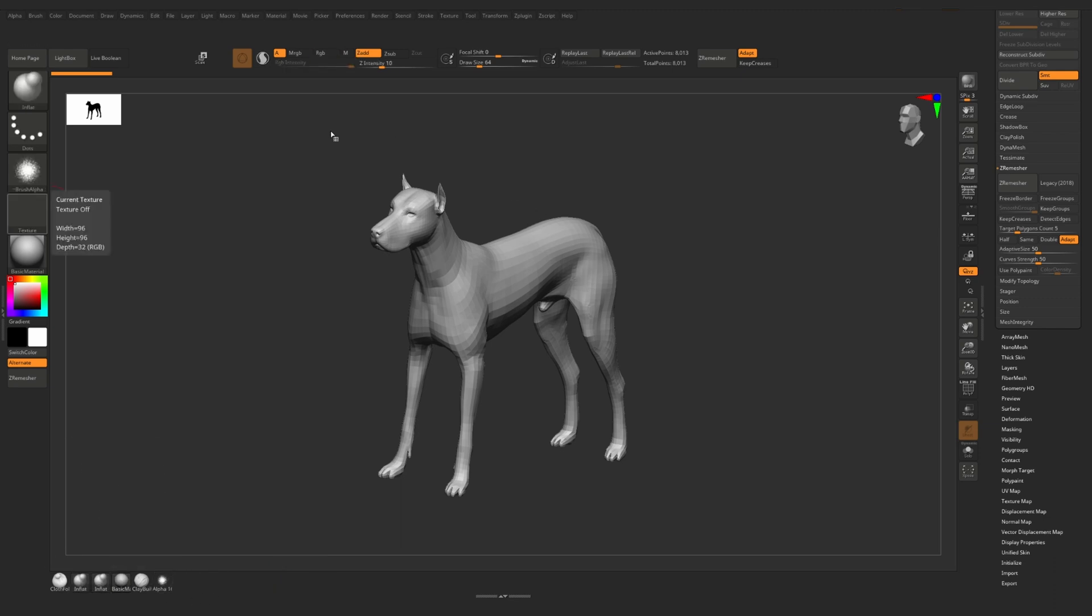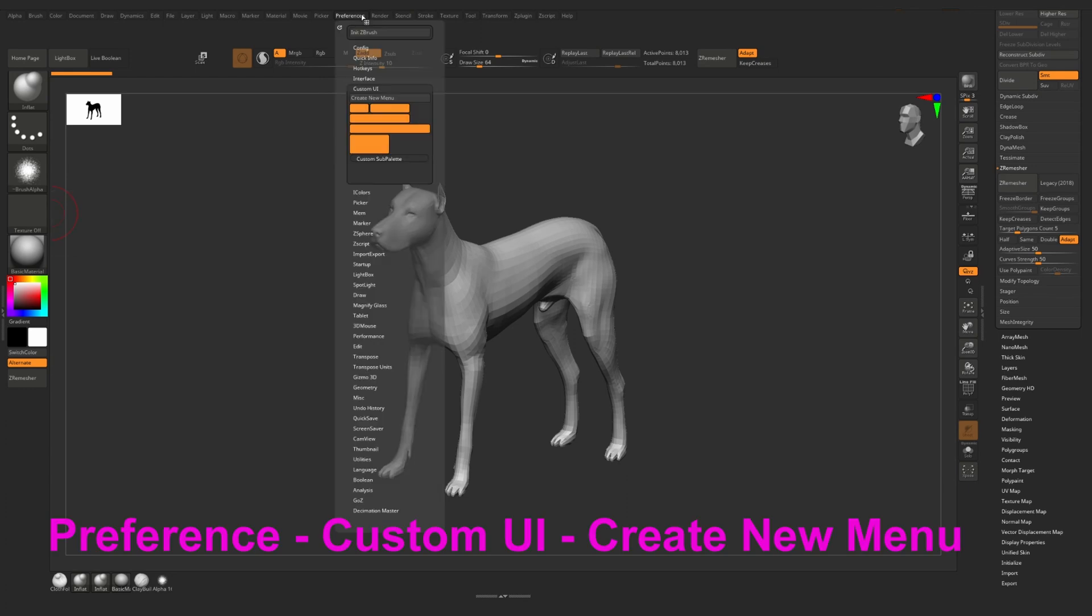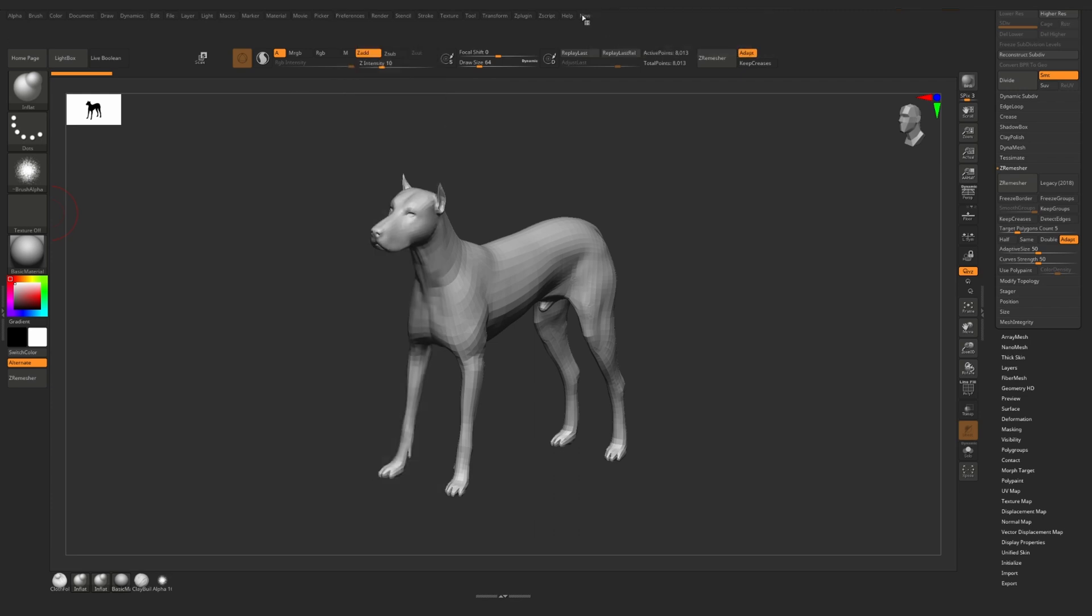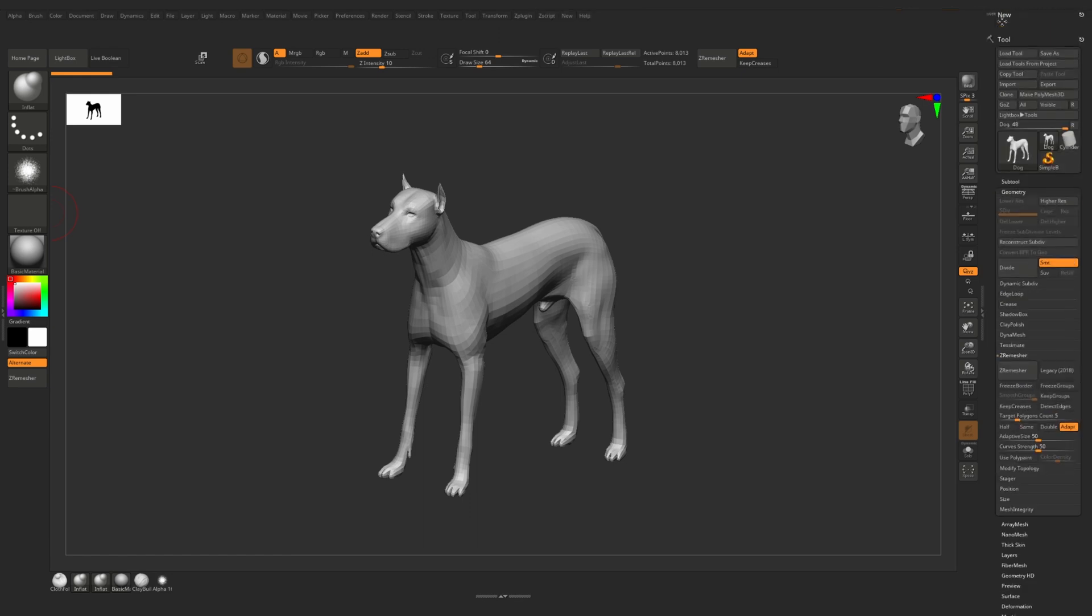If you want to create your own menu and place there your own palettes with functions, then you need to go to preference, custom UI and click on create menu. We can name this menu, press enter and right now we have this new menu. We can drag it to right or left bar and now we can start adding the functions which we need to this menu.